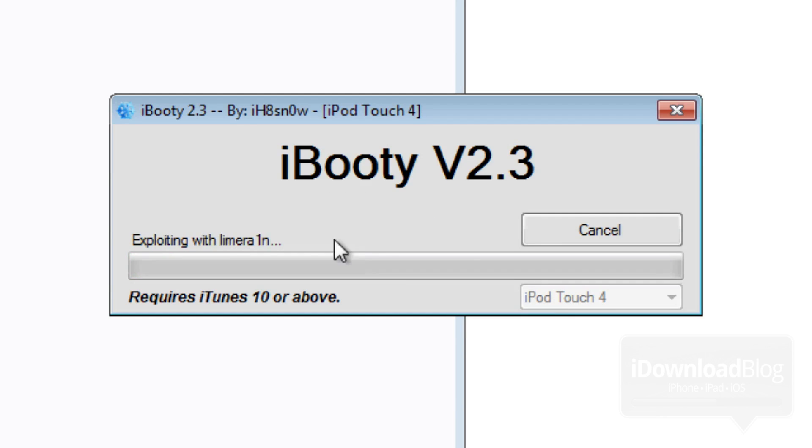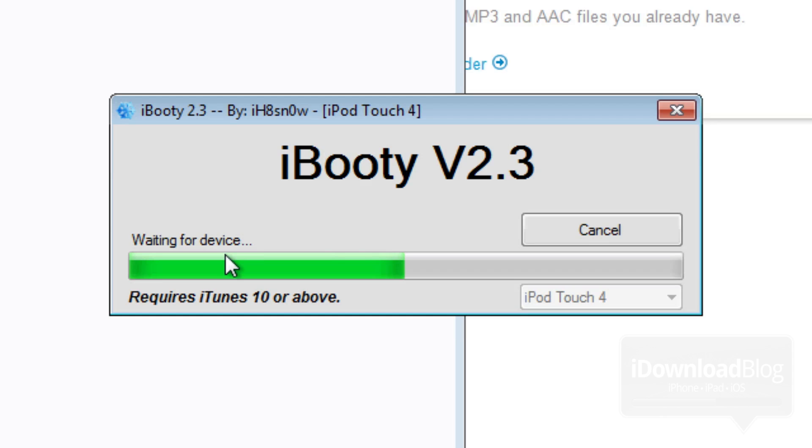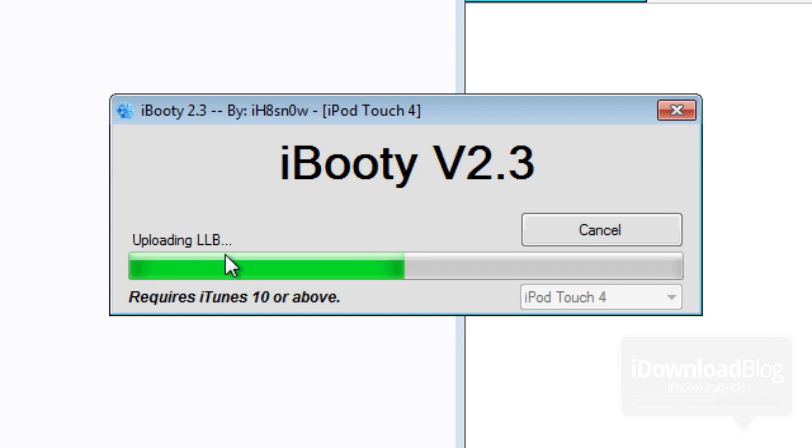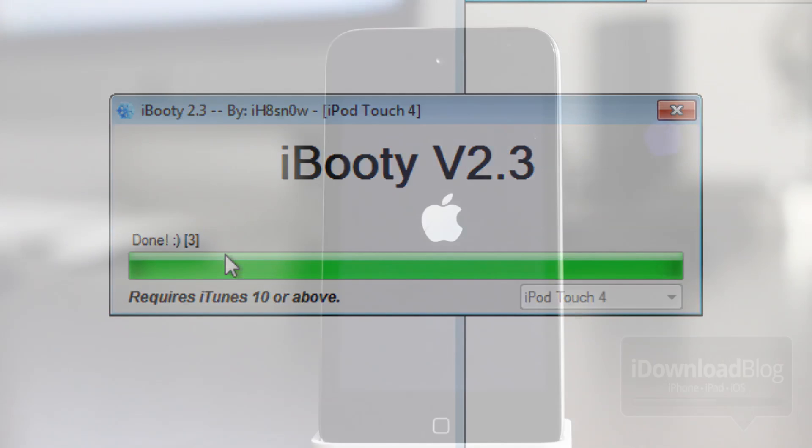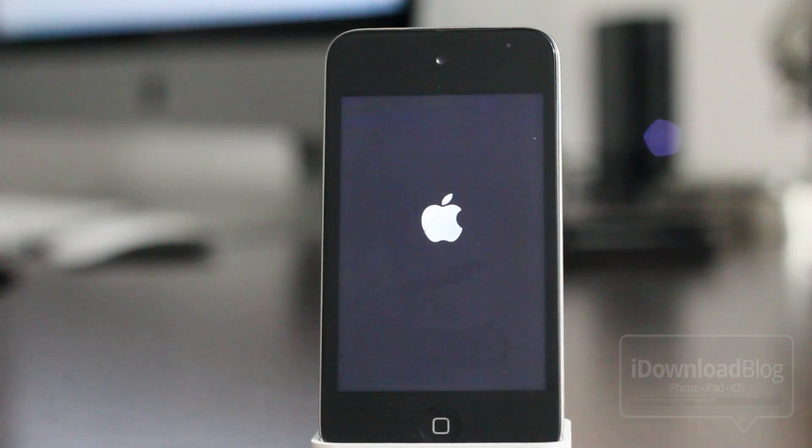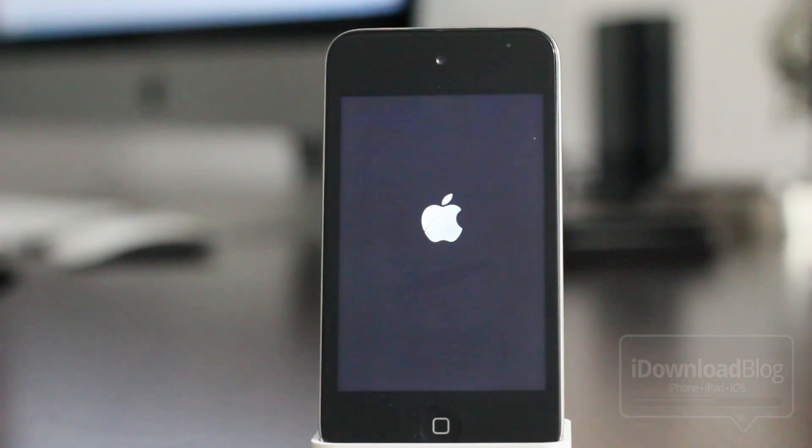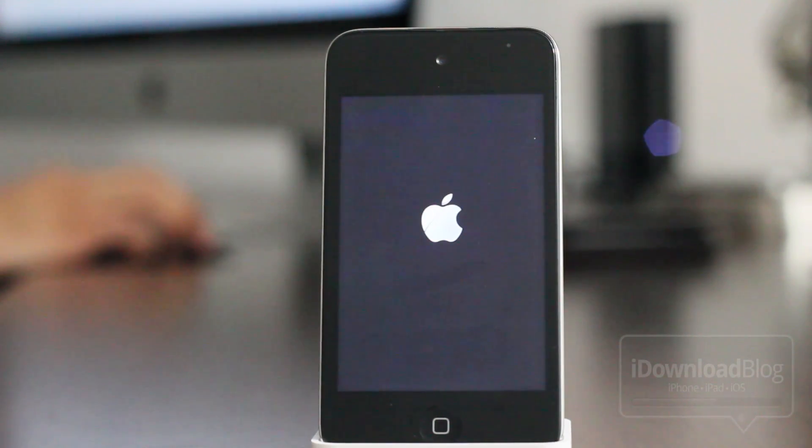And this will allow you to perform that tethered boot. So basically all it's going to do is boot your device so that you're able to use Cydia. So you need to do this, like I said, any time that you have to reboot your device or it powers down or your battery discharges or whatever, you have to do this.